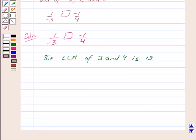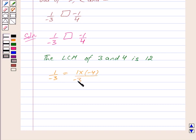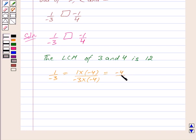To make the denominator of 1 by minus 3 equal to 12, we multiply the numerator and the denominator by minus 4. So we get 1 into minus 4 upon minus 3 into minus 4, which equals minus 4 upon 12. So 1 upon minus 3 is equal to minus 4 upon 12.